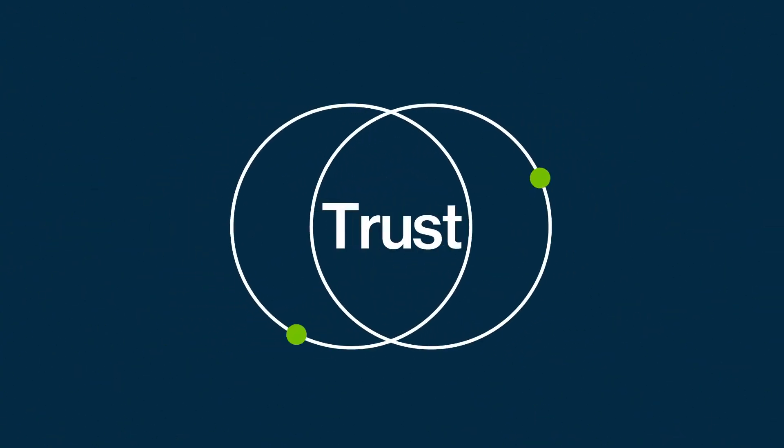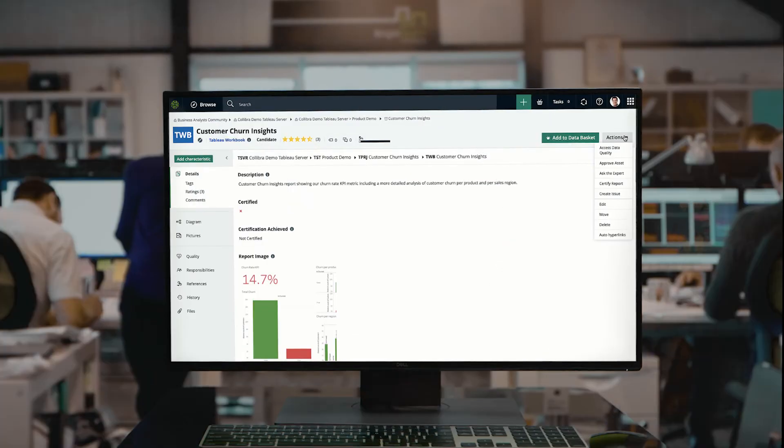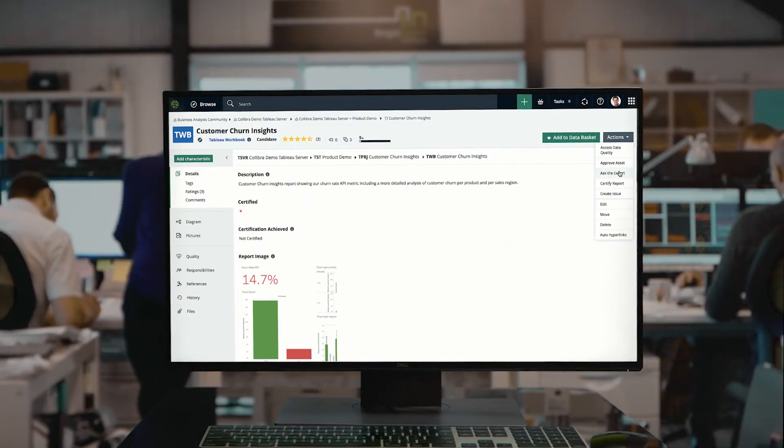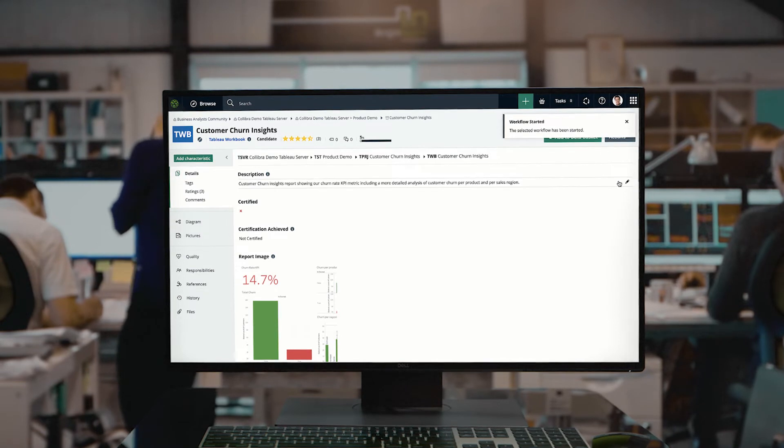Build a shared understanding and trust in your data by adding rich context, documenting definitions and ownerships.